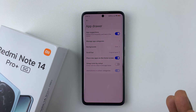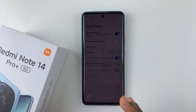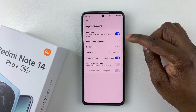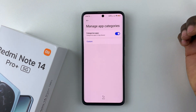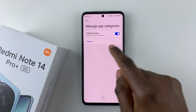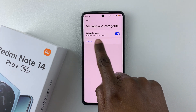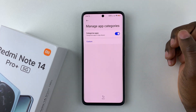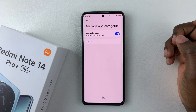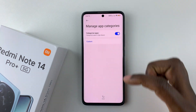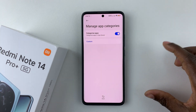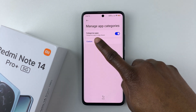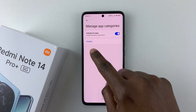You can also choose to manage categories and group your applications into categories. Simply tap on Manage App Categories, then you can enable or disable Categorize Apps. Enabling this will categorize all the applications in your app drawer.